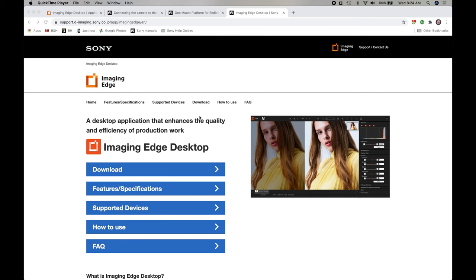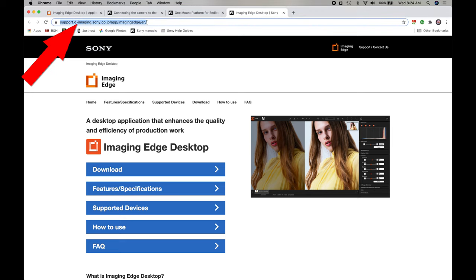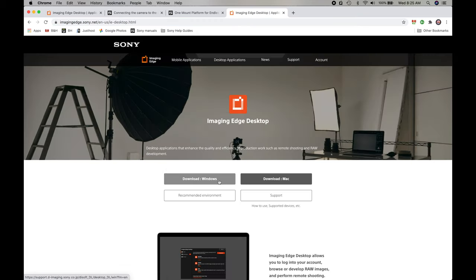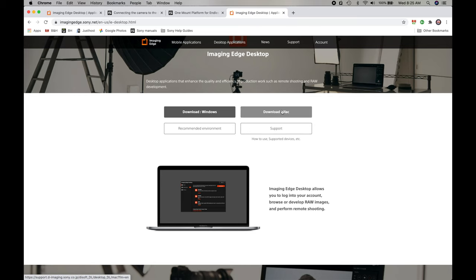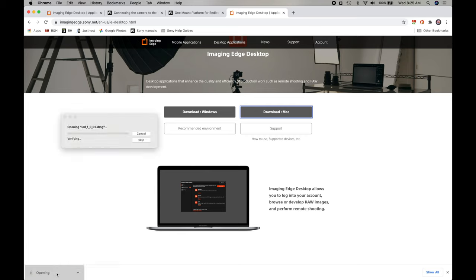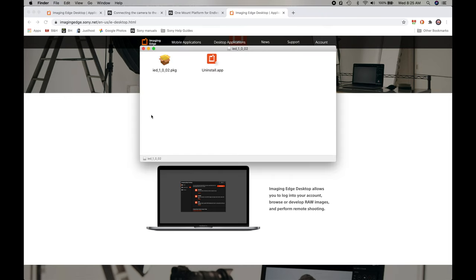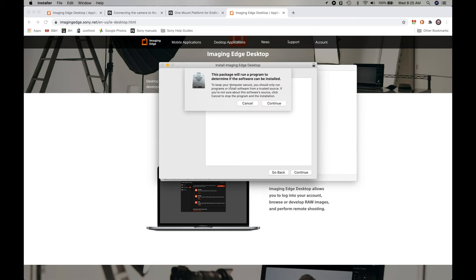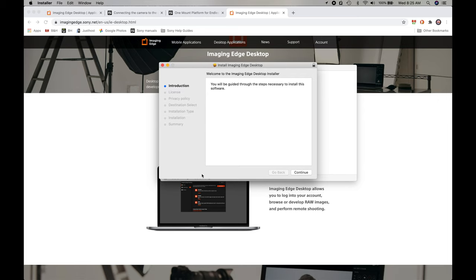The first thing you want to do is go to the Imaging Edge software download page — I'll have that link below the video. You just go there and click Download, select your operating system. I'm using a Mac so I'll click Download Mac. Once it downloads, you launch it. I already have this installed so I won't go through the whole process, but you double click the package, hit Continue through all the prompts, and that will install the app on your computer.